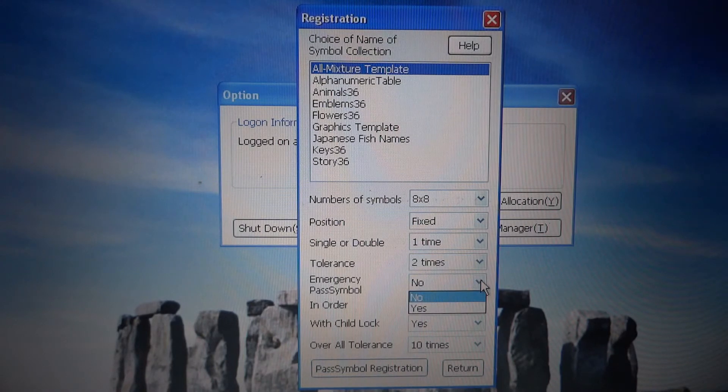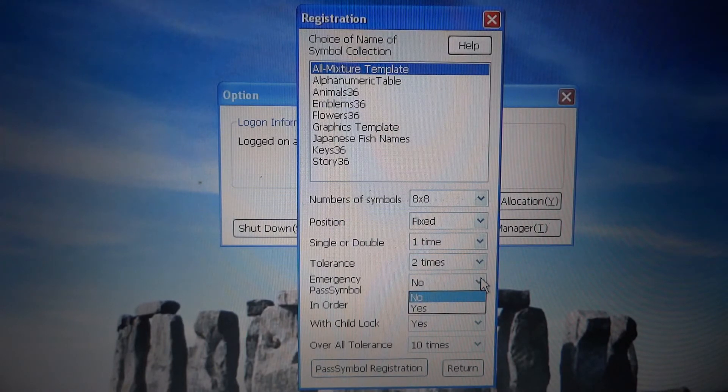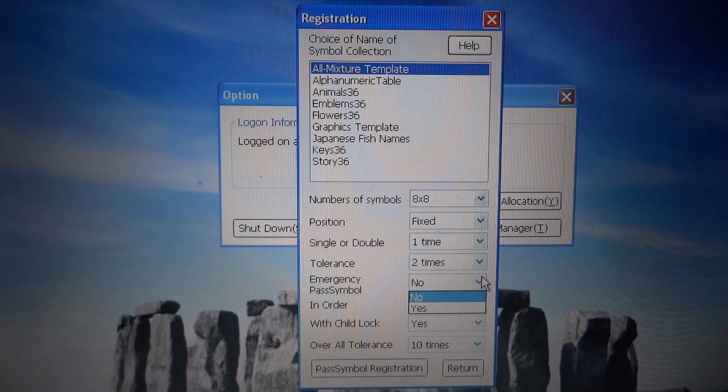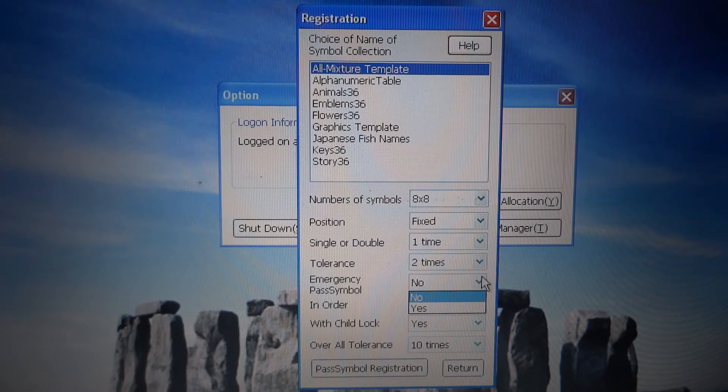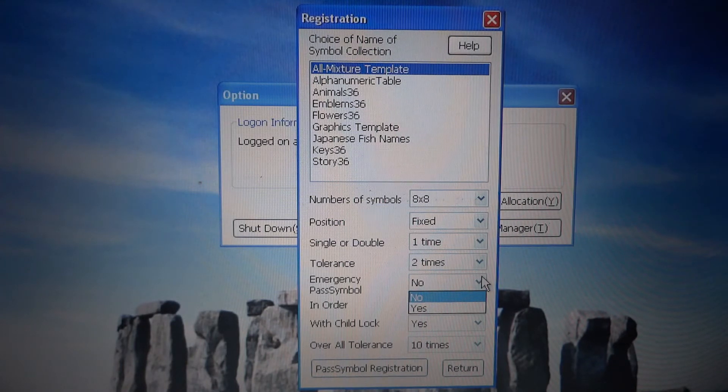This is a function of registering a picture or symbol designated to notify the system that the accessing user is under duress.